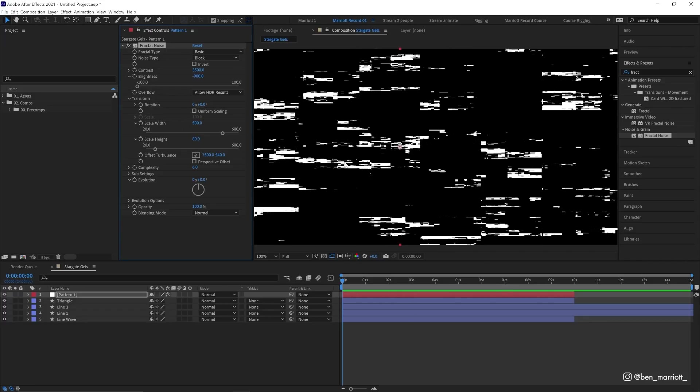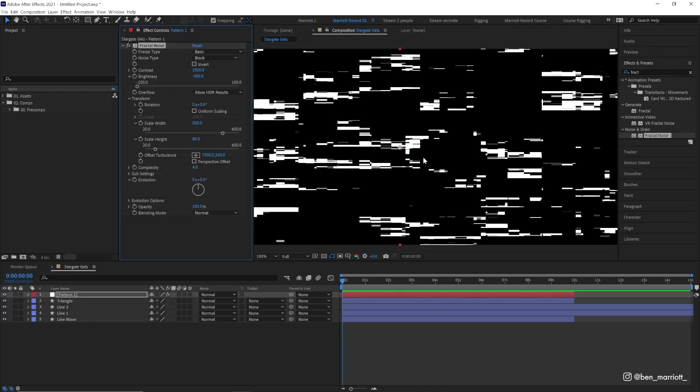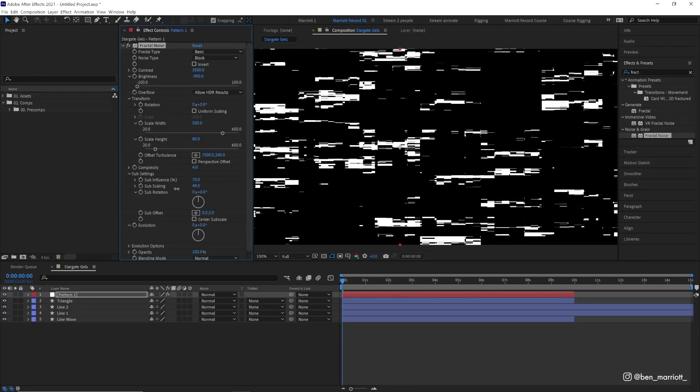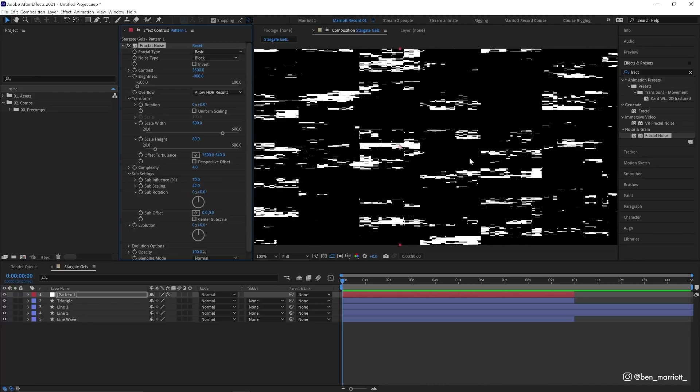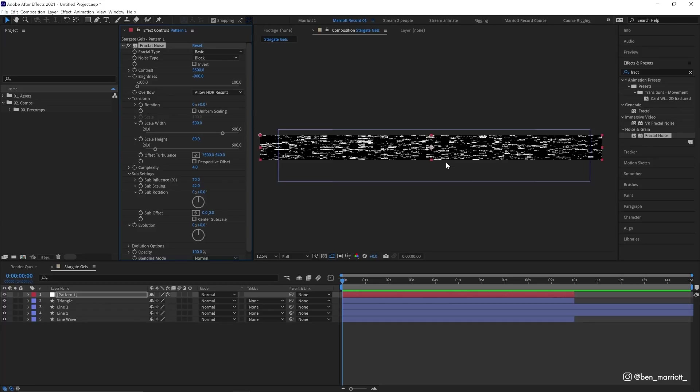Let's turn the complexity down a little bit from six to four because we don't need that much detail. Now in the sub settings, we're also going to change the sub scaling down from 56 to 42. This just means there'll be fewer areas where there are big blocks of white, which might blow out our image when we have a lot of glows on it later. That is it for this fractal noise effect.